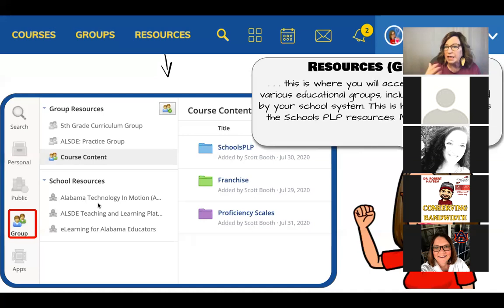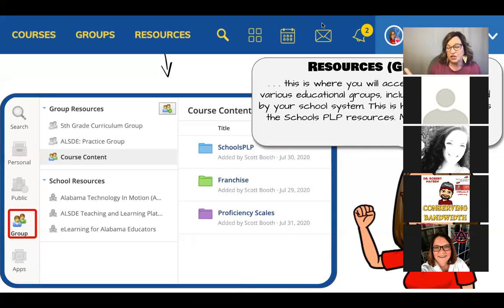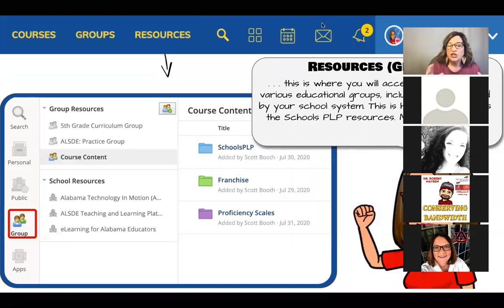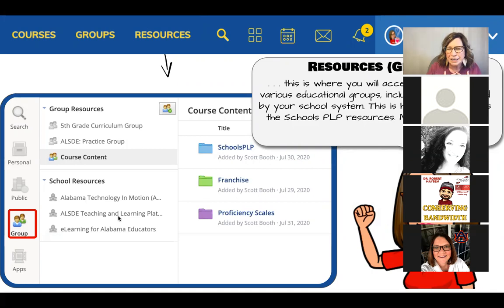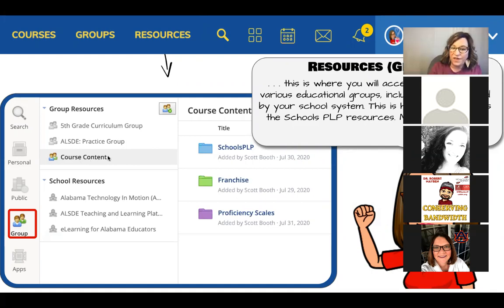If it's a school resource, you're automatically a part of it — and so are all the students. The district should have set up Schools PLP content in a Group, because groups require you to join. If you find your content is in school resources, that might be a conversation you need to have with your district. We want content in group resources. Hopefully by now you've found the Schools PLP folder, the access franchise content, proficiency scales, and more.